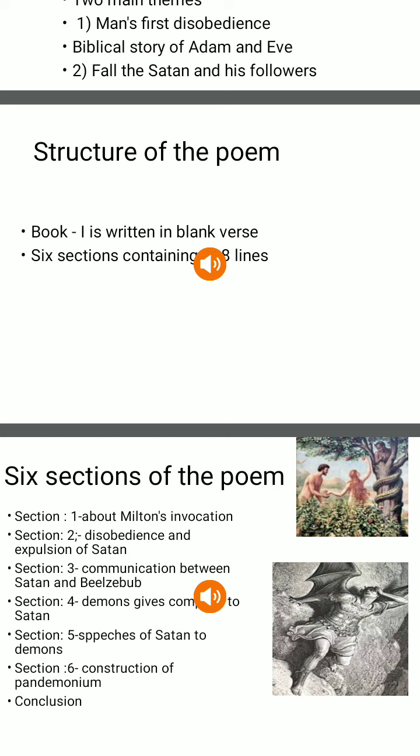Milton invokes the Muse, the source of mystical inspiration, to assist him divinely in giving voice to his purpose of writing this poem, which he calls an Adventurous Song. Milton's muse is the Holy Spirit, which in his view makes his song superior to others. According to Milton, his purpose of writing is to assert eternal providence and justify the ways of God to man.